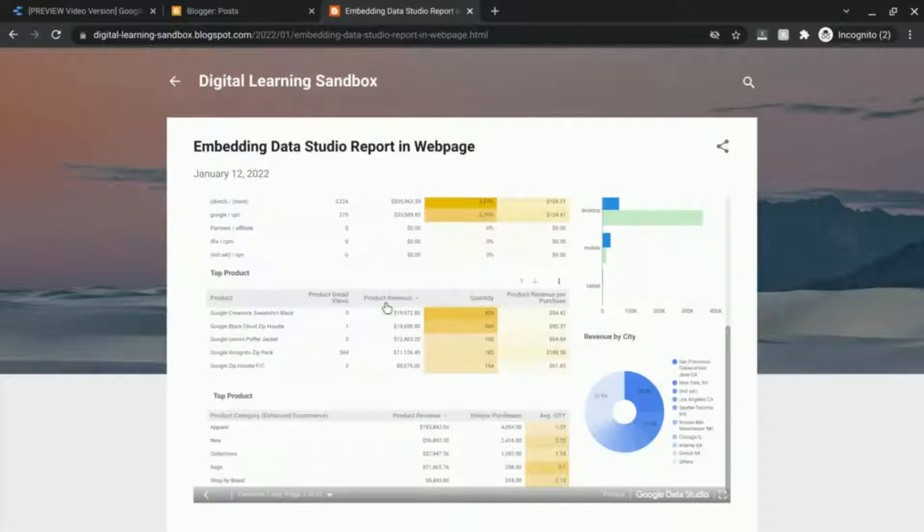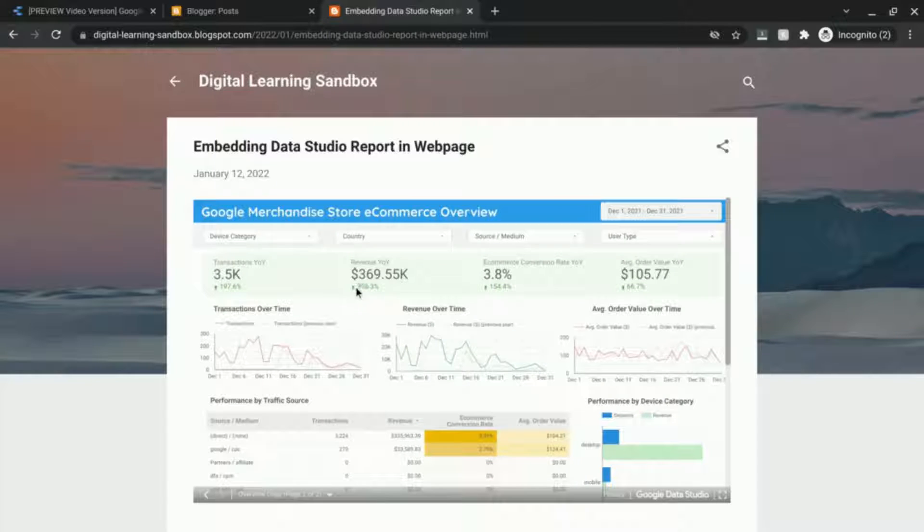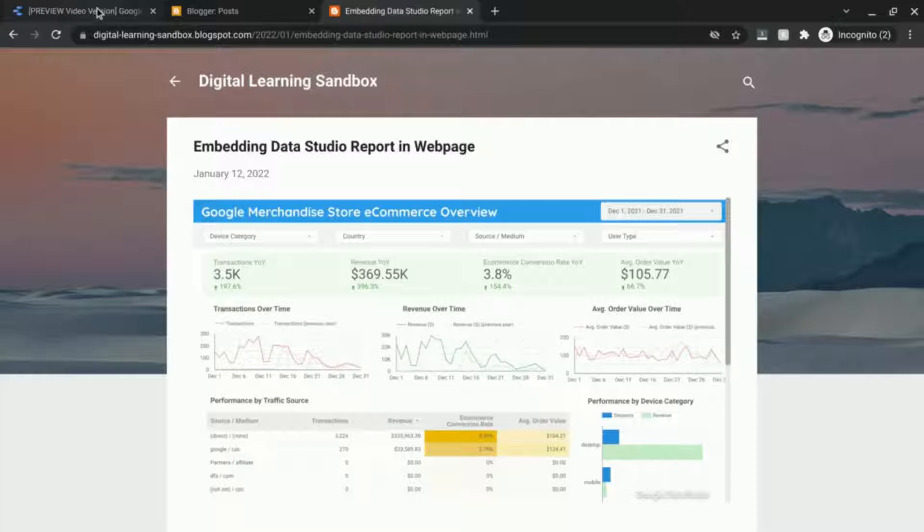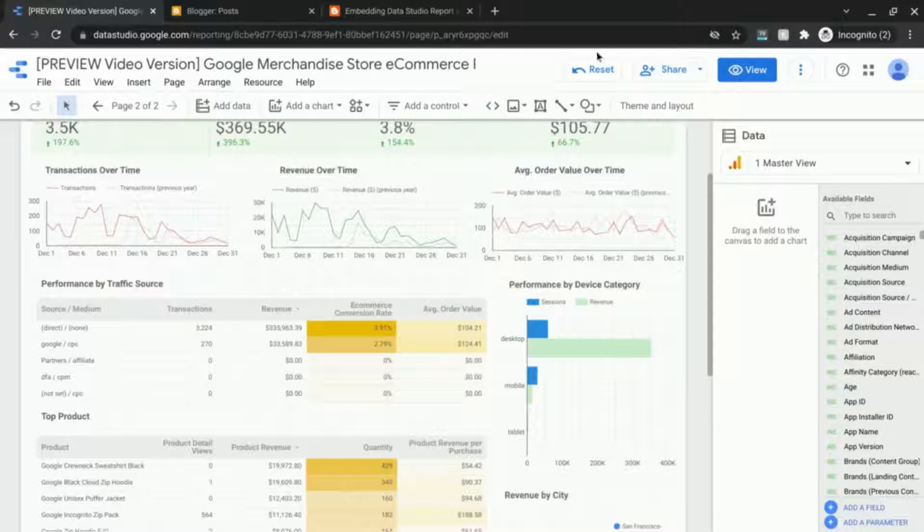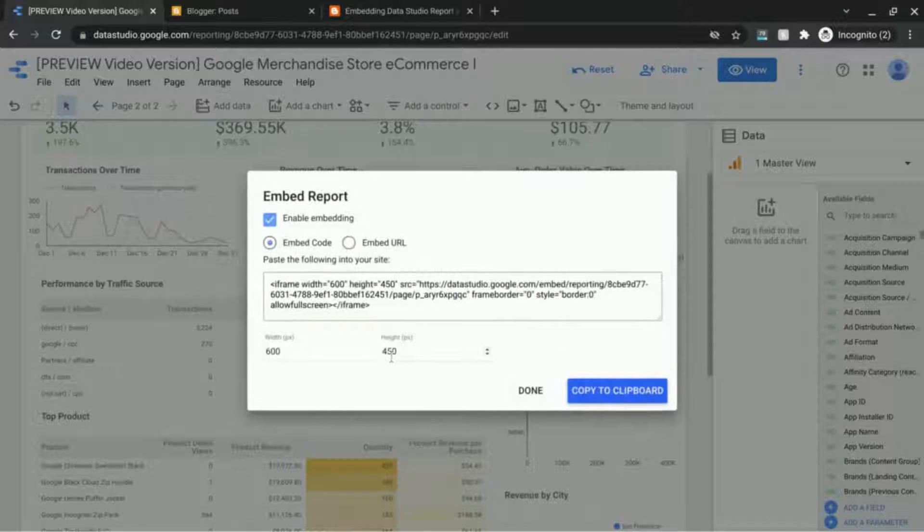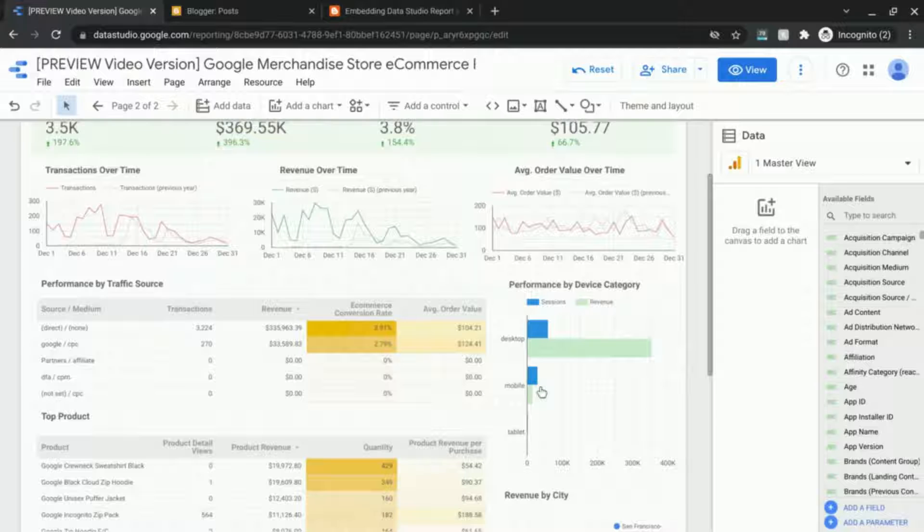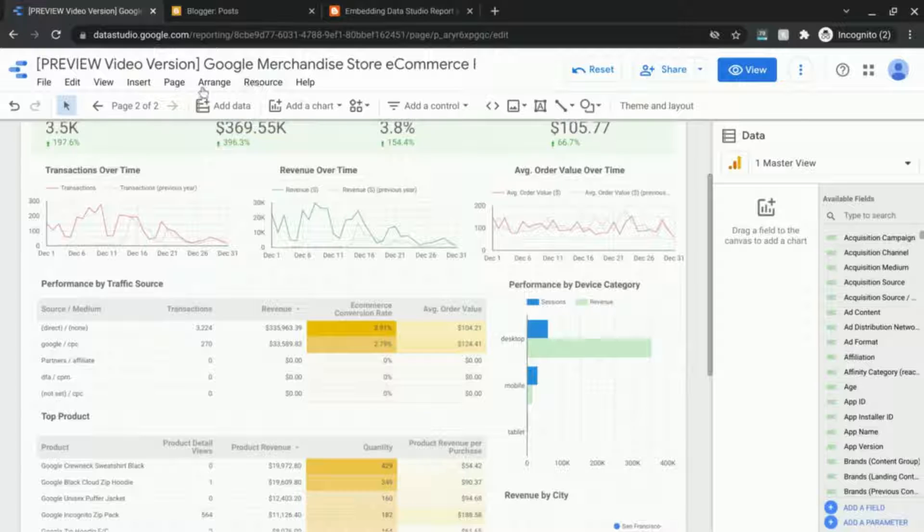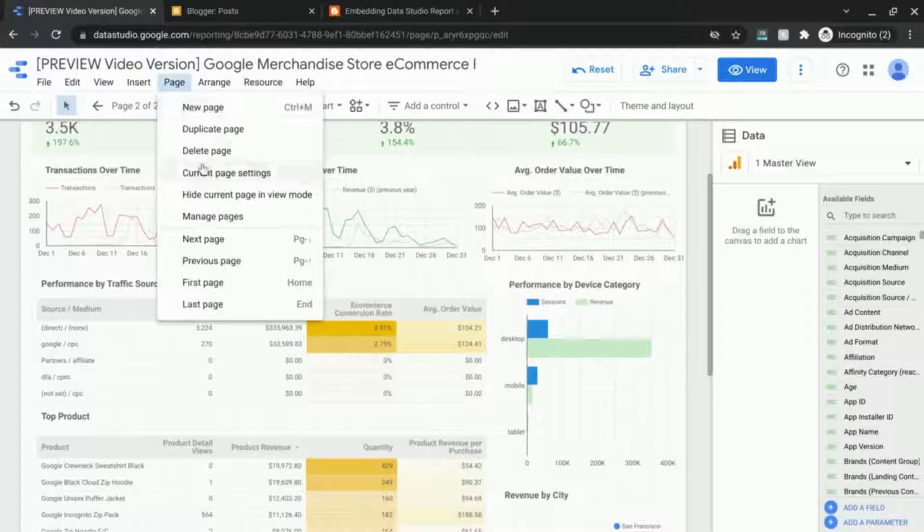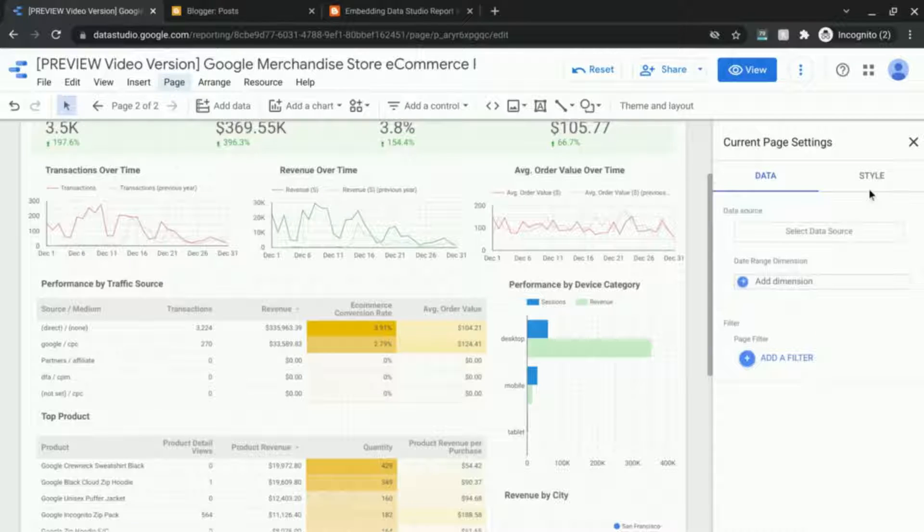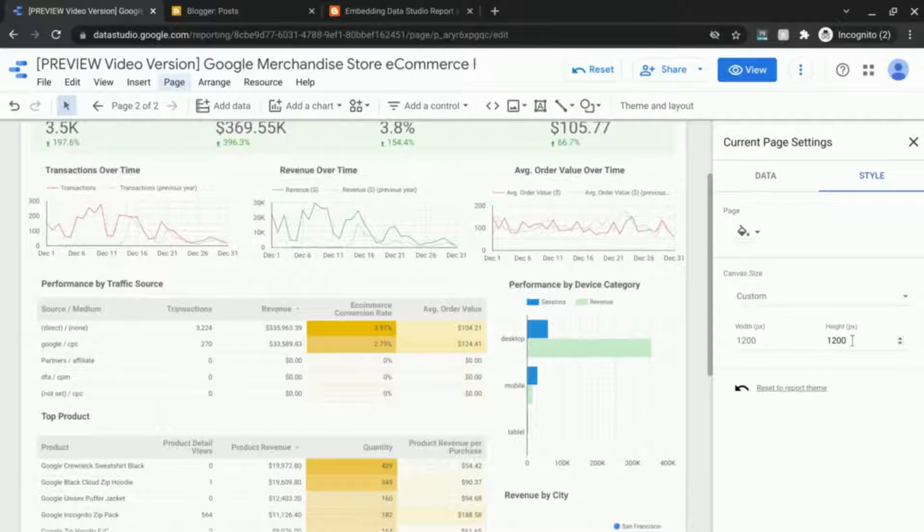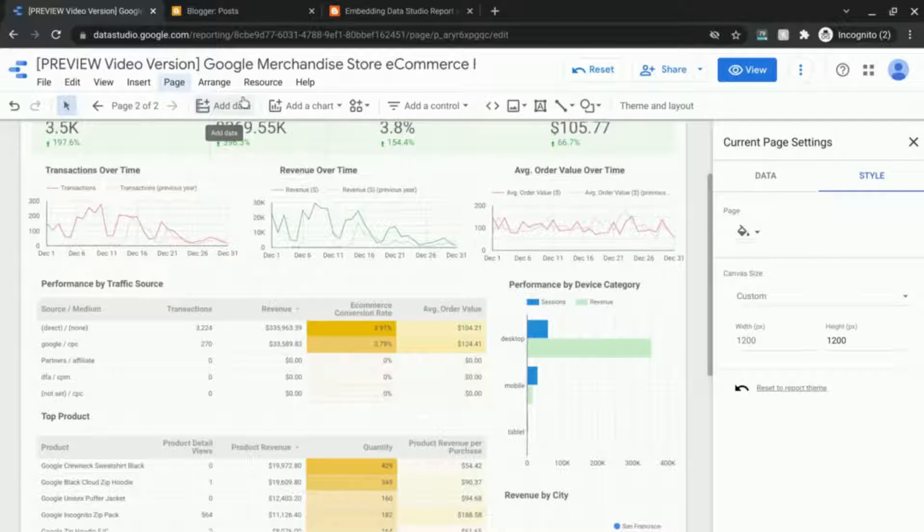So that's what it looks like. Now if you want to increase the height you can do that. Just go back to Share, Embed, and for Height you can either match the height that's set for this page. So if you go to Page, Current Settings, Style, we can see the width and the height here. So the height is 1200 pixels.